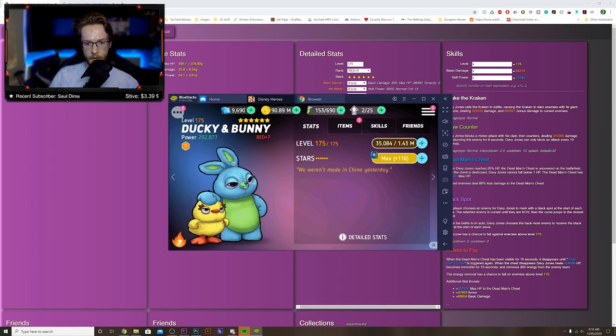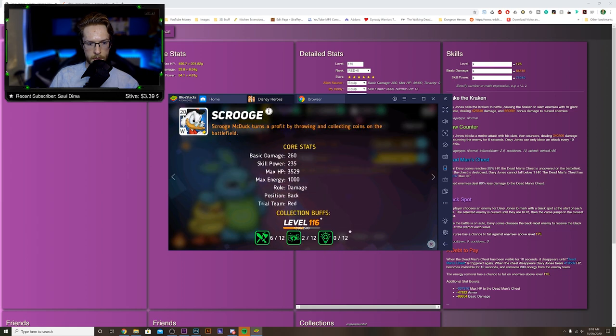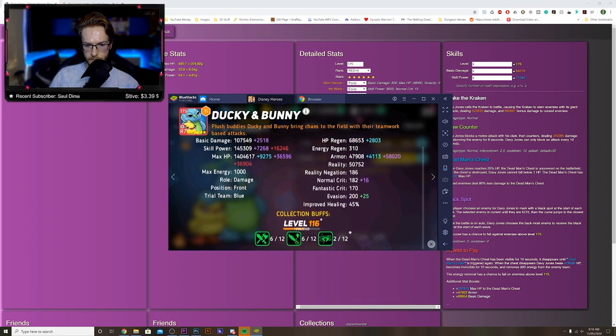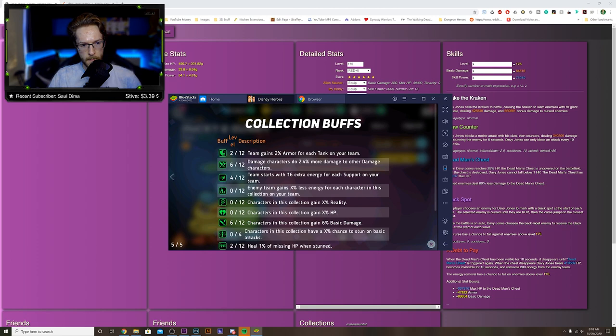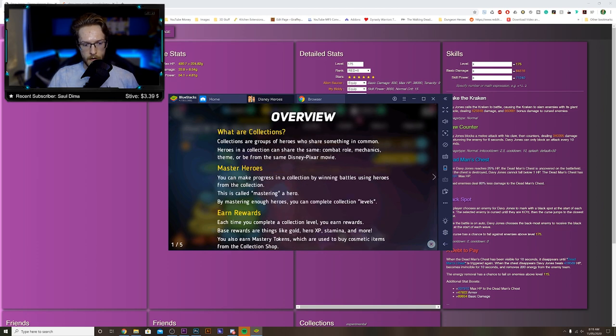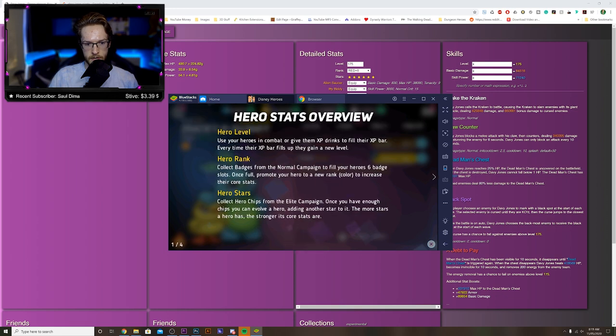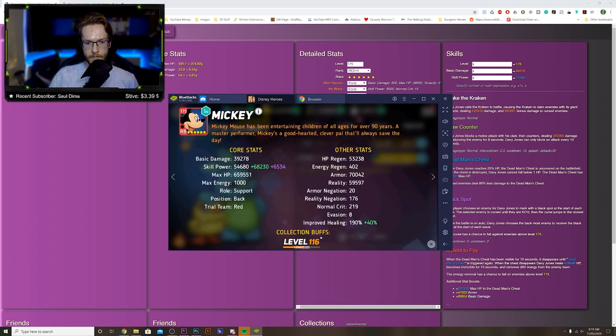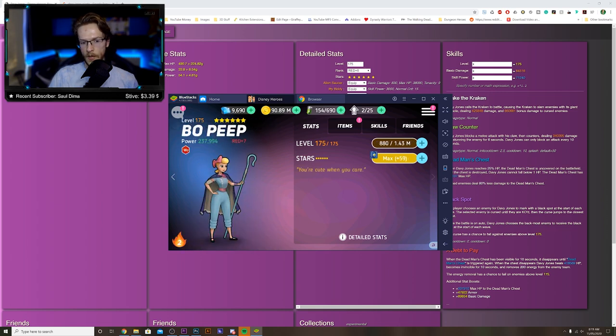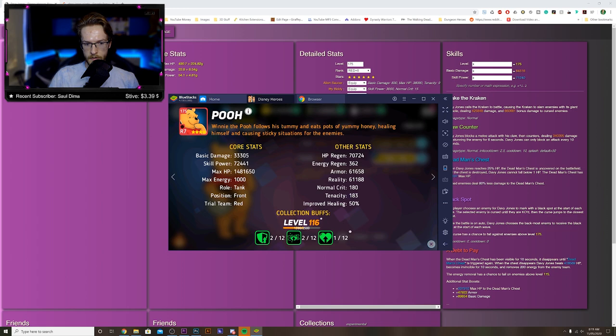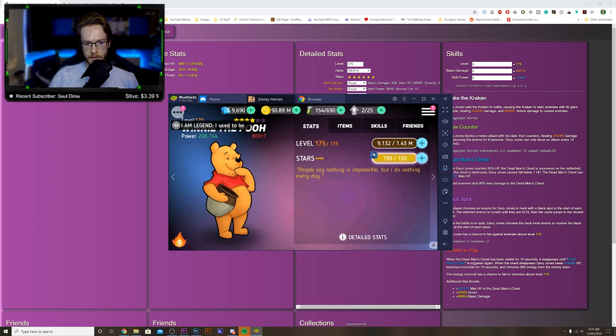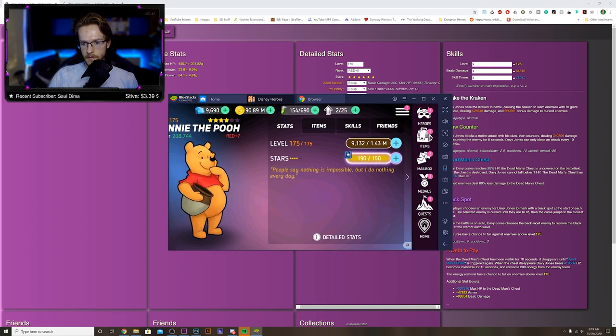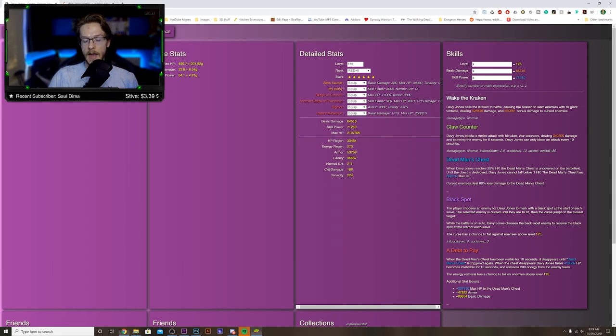Pretty sure there's a way you can bring up... I thought there's a way you could bring up all the stat lists. I know Winnie the Pooh's got a weird one. Let's have a look at Winnie and see if we can do it. Maybe I am going mad. Anyway.